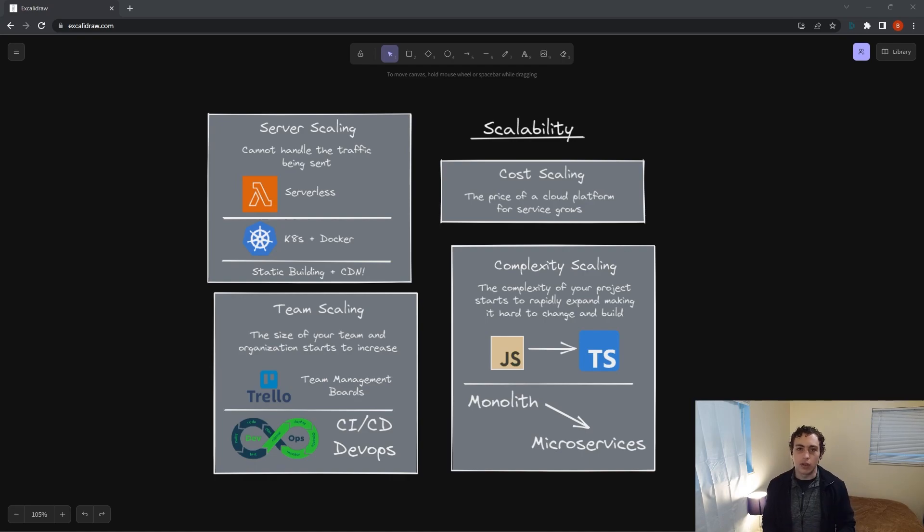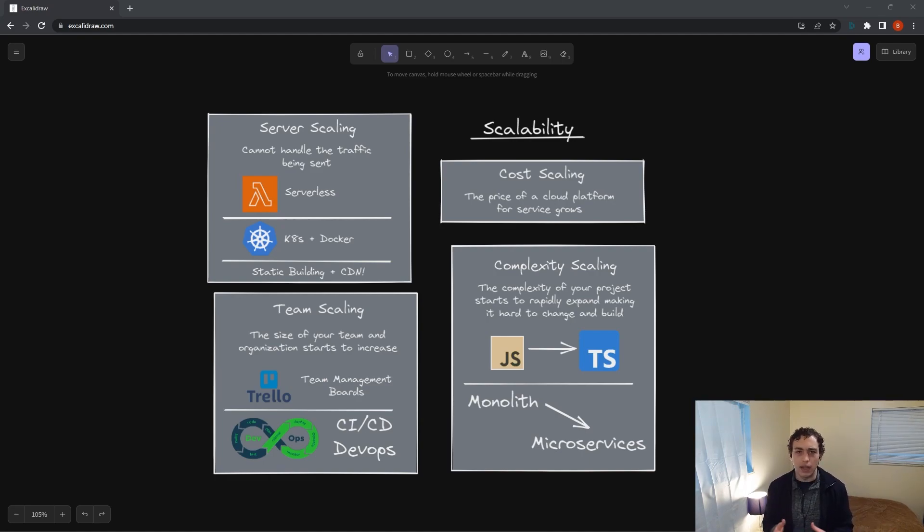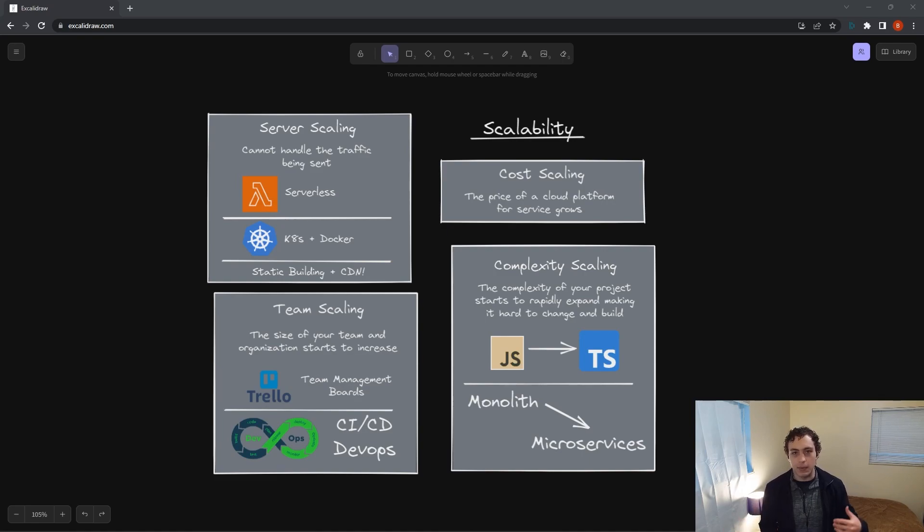But that has been replaced these days with serverless. Serverless has become very popular. It started with AWS Lambdas, I believe. That was one of the first big implementations, and now tons of different things have been built on top of it.